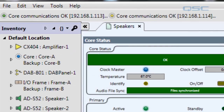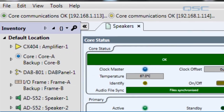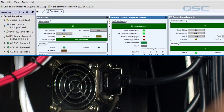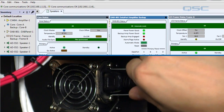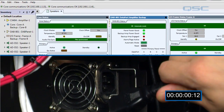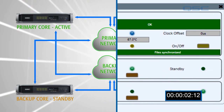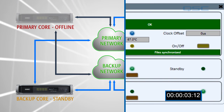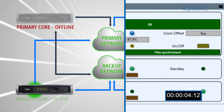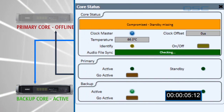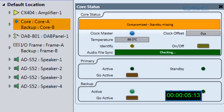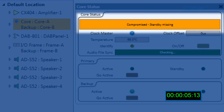Now we're going to simulate a core failure by unplugging the power to the actual unit. When the primary core fails, the network will switch over to the secondary core, and as soon as that core is active, we'll receive a notification of what has happened.